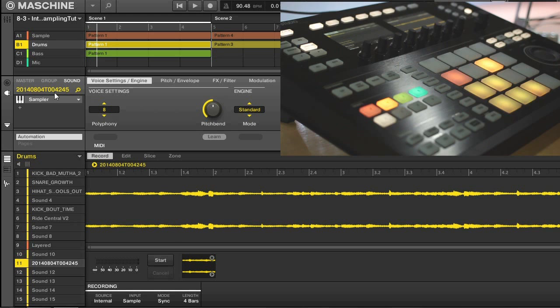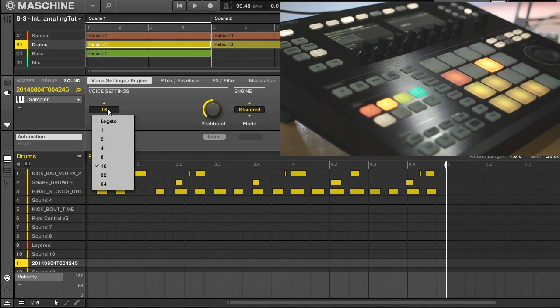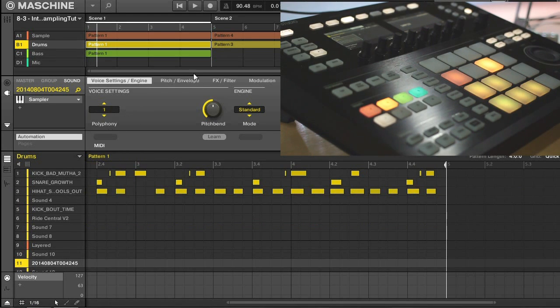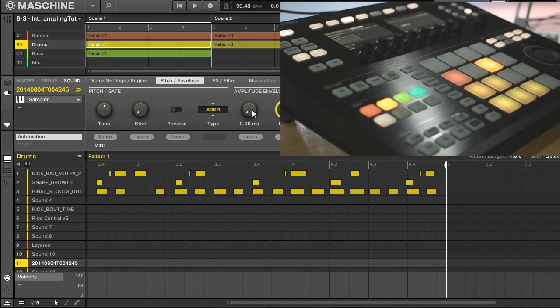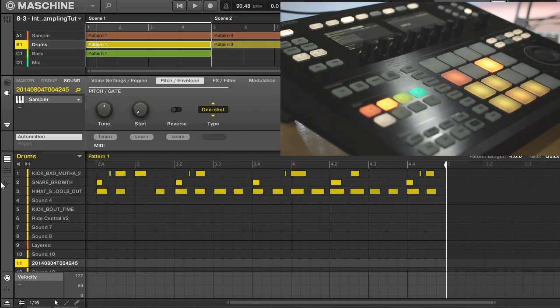So I'm going to bring up the volume here a little bit, and I'm going to go back into the sampler like I did with my drums, put my polyphony on one, change my mode to one shot, and that will be helpful for playing this live.